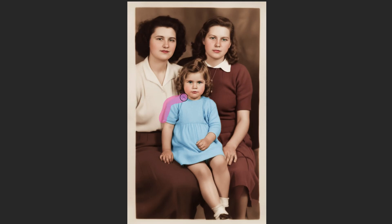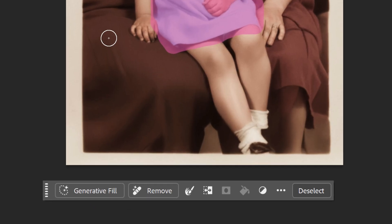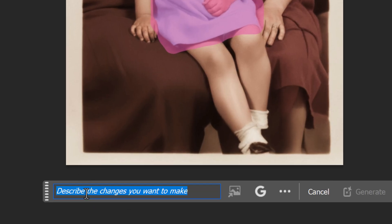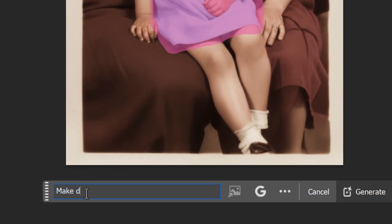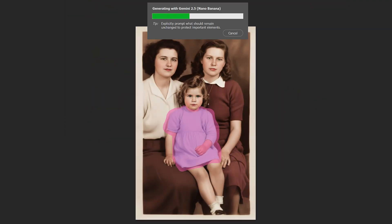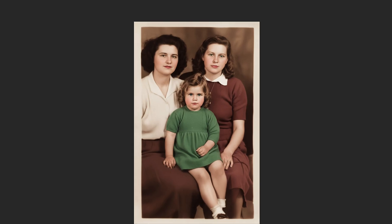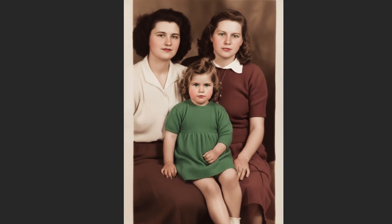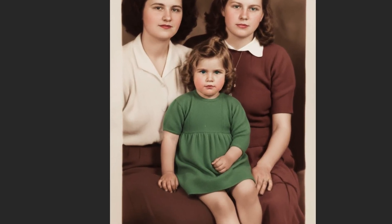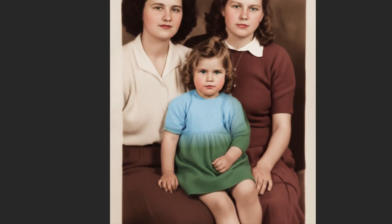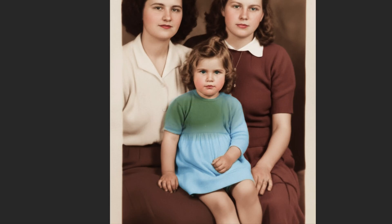Loosely brush over the edge of the dress — it'll fill in when you release your mouse or pen. In the prompt, I'll type in: Make dress green. Then I'll press Enter or Return. It shows a green color whose brightness, contrast, tone, and intensity is consistent with the rest of the color of the dress.